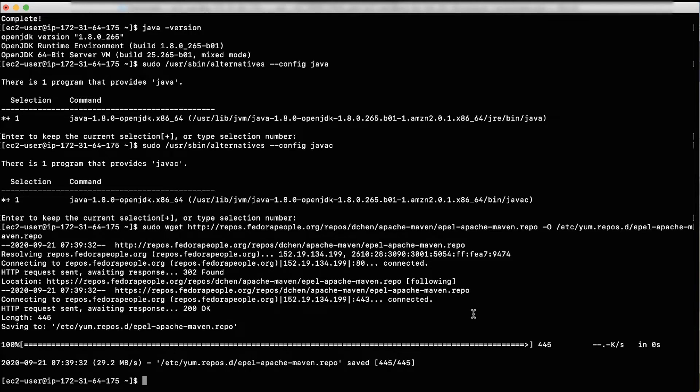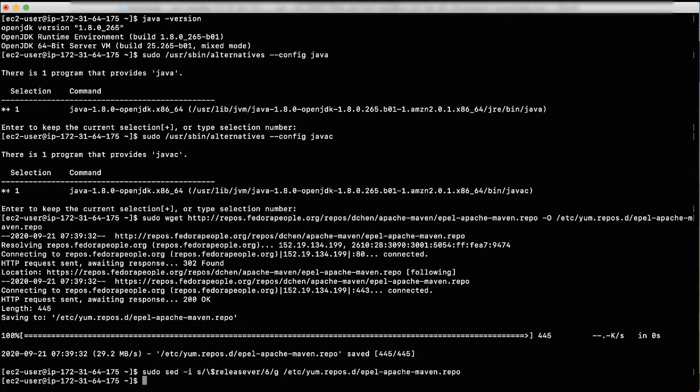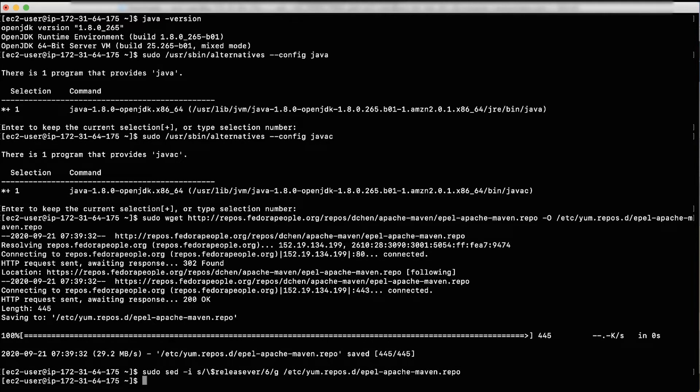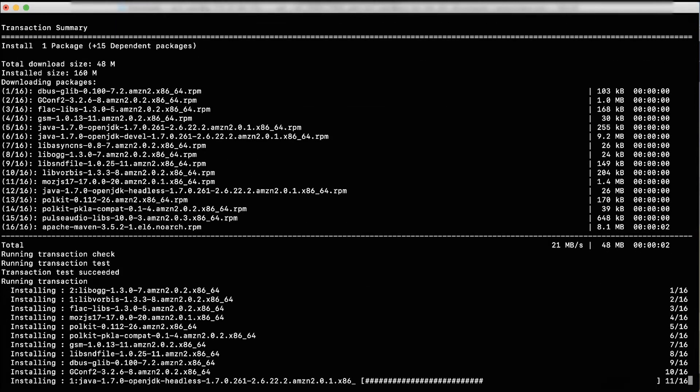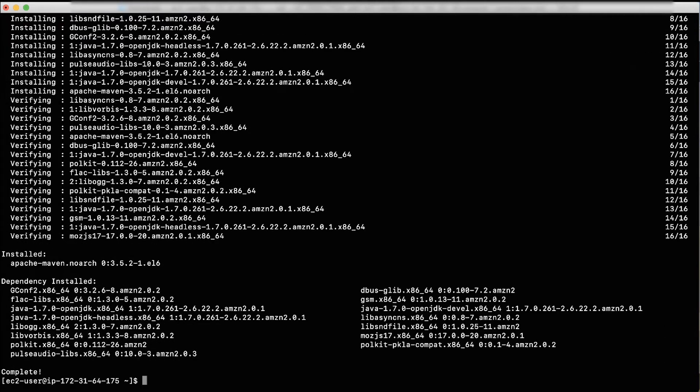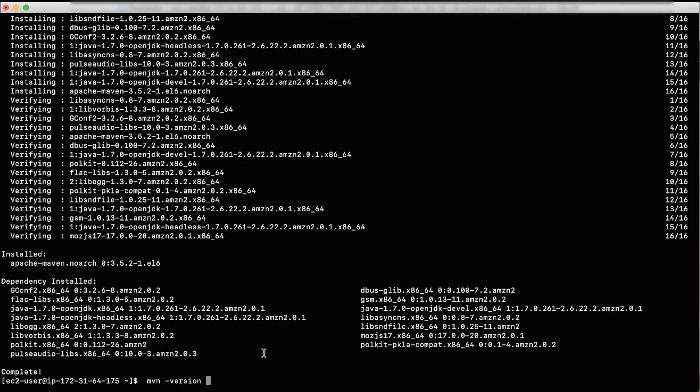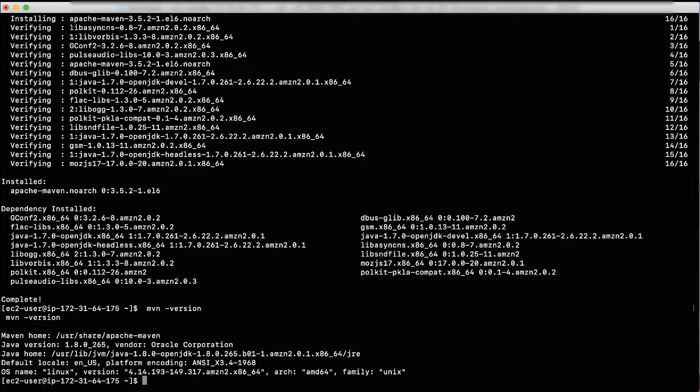Now, use YUM to install Maven. You can watch it running and then see the response complete once it's finished. Let's now confirm that the Maven is installed properly. You'll see Apache Maven version as the output.